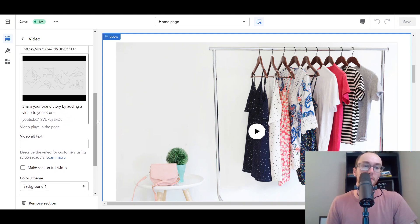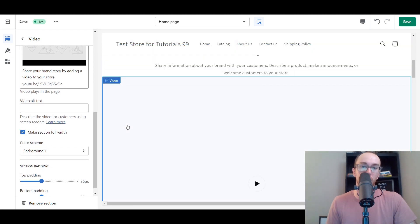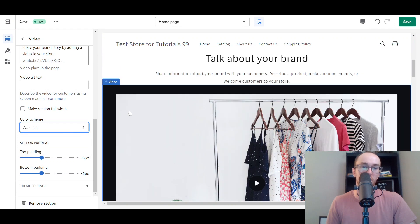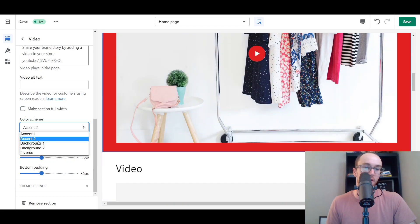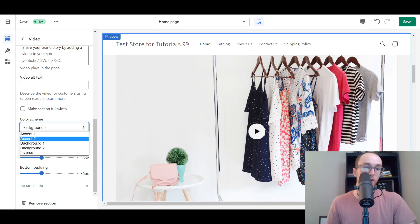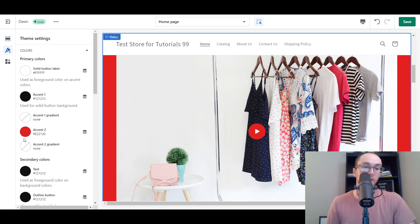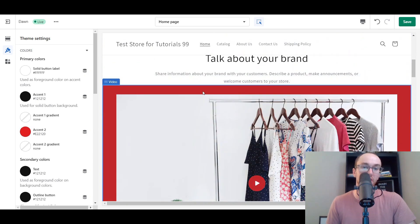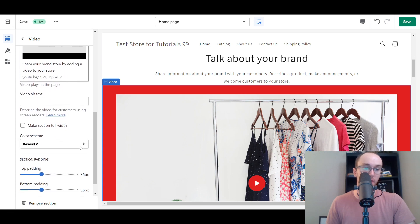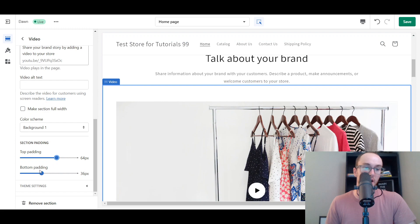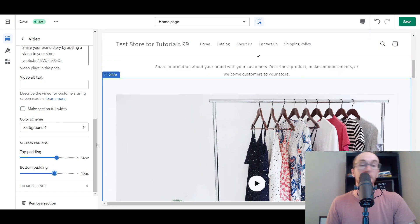You can also choose to make the section full width by checking that box. You can select color schemes to add color accents around the video — options include Accent 1, Accent 2, and Inverse. These color schemes are controlled by your theme settings. If you go to Theme Settings and then Colors, you can change the accent colors there. You can also edit the padding on the top or bottom to add more spacing between different sections.